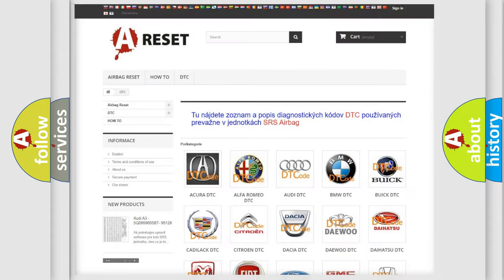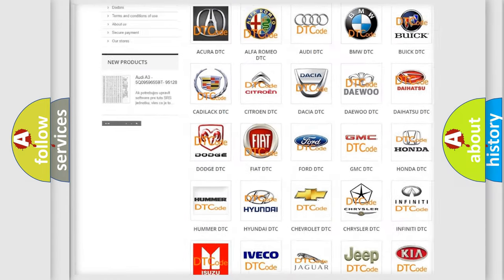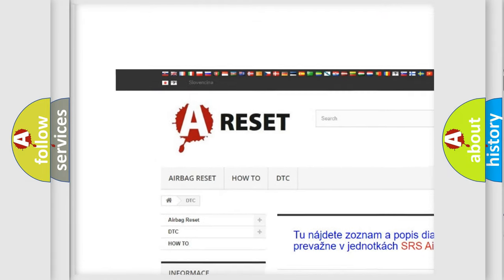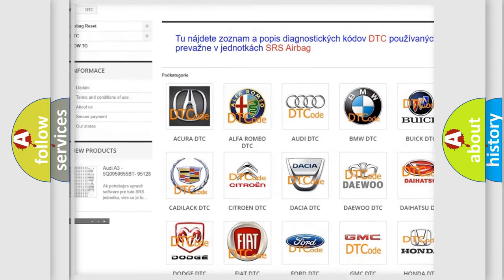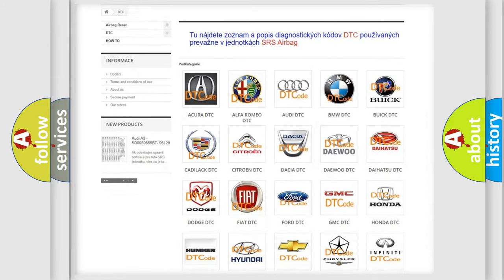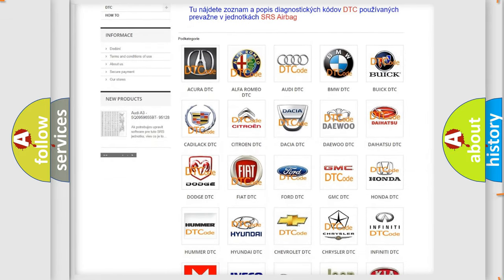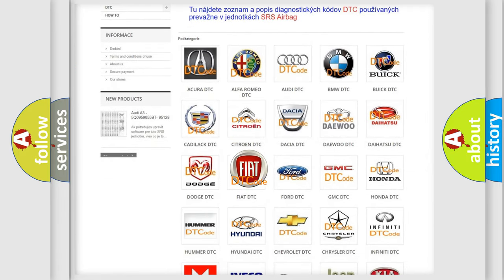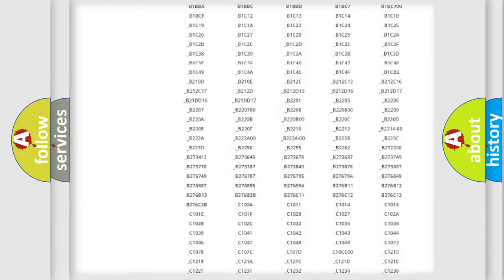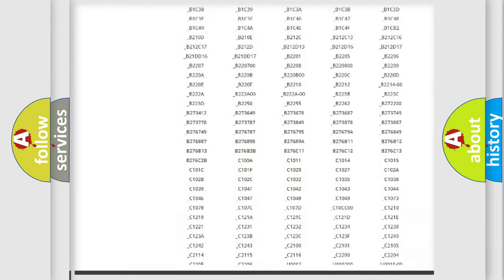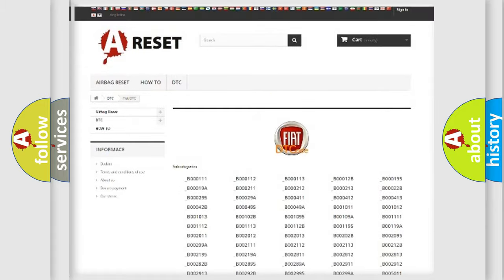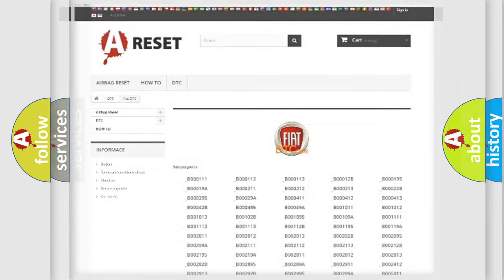Our website airbagreset.sk produces useful videos for you. You do not have to go through the OBD2 protocol anymore to know how to troubleshoot any car breakdown. You will find all the diagnostic codes that can be diagnosed in Fiat vehicles, also many other useful things.